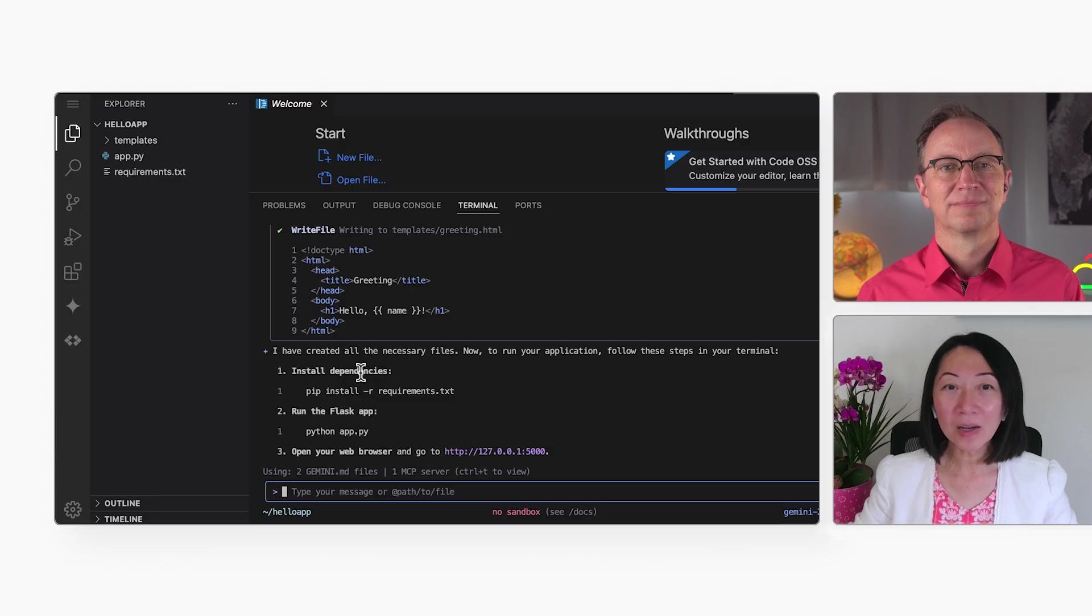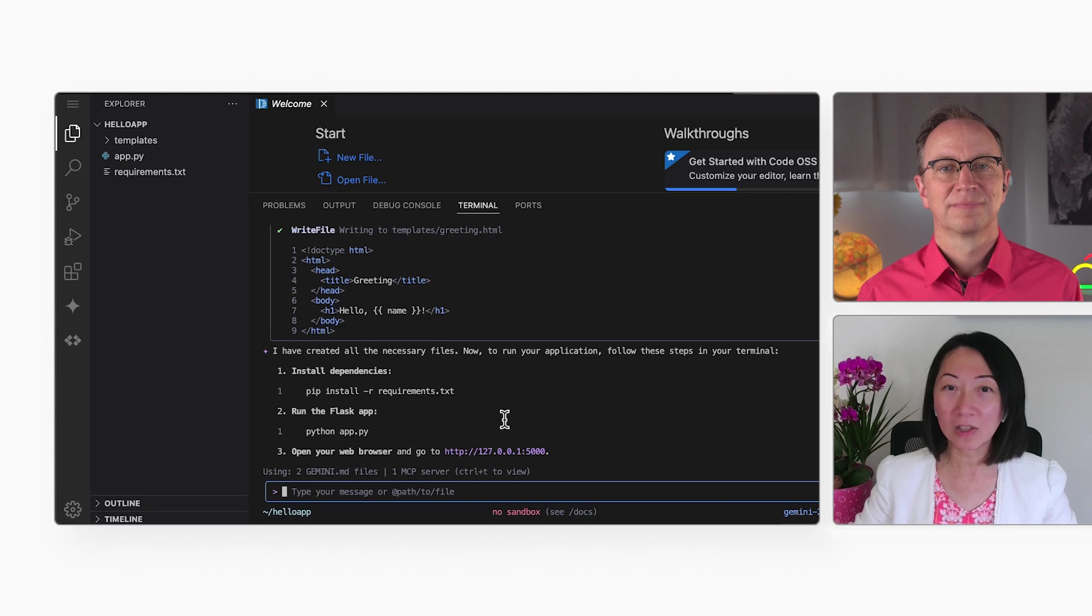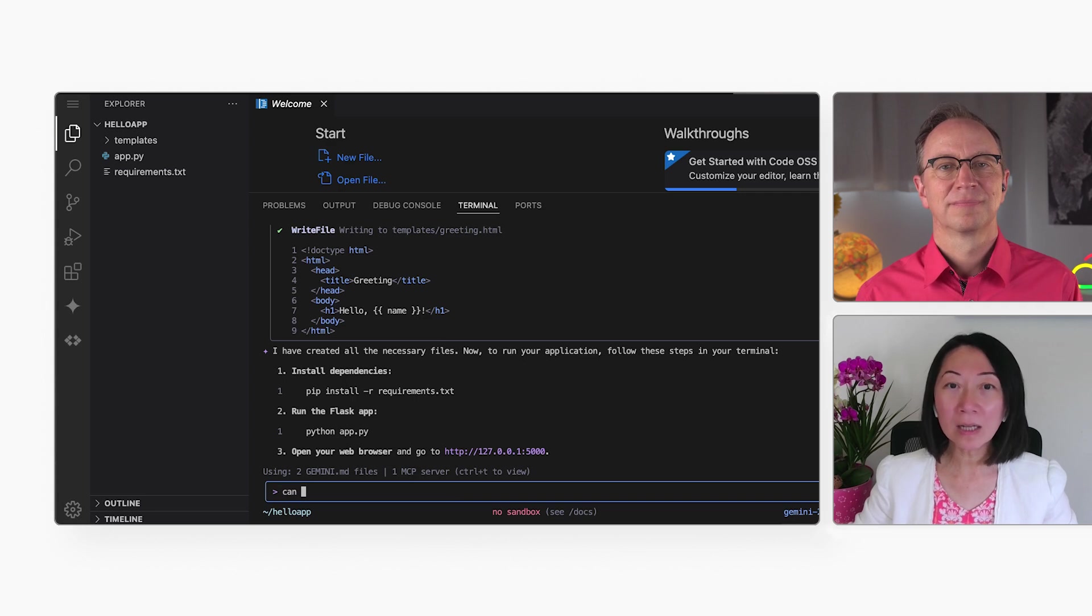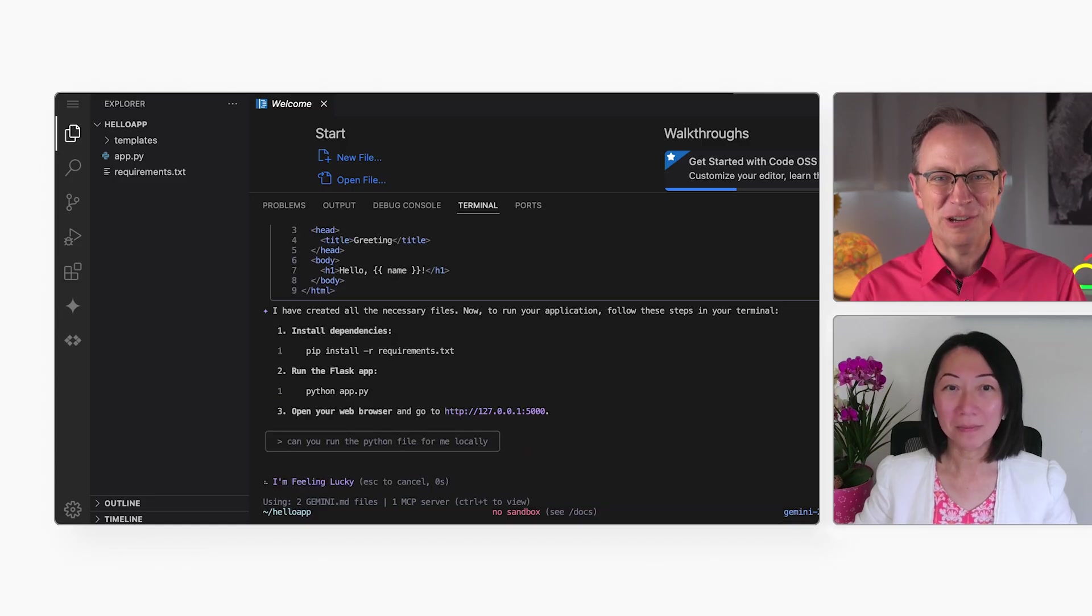Gemini is done creating the app files, and it's now telling me what commands I need to run to start the app. I'll ask Gemini to run those commands for me. Right on. Let Gemini do the boring work.